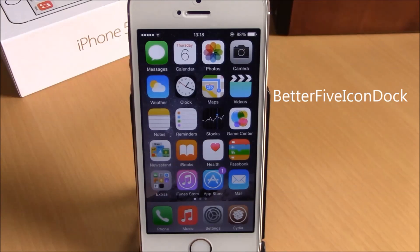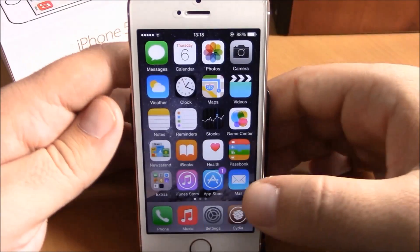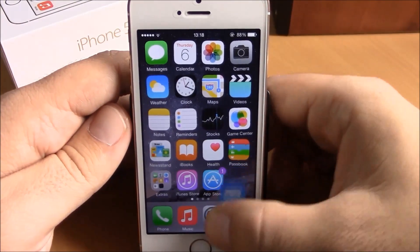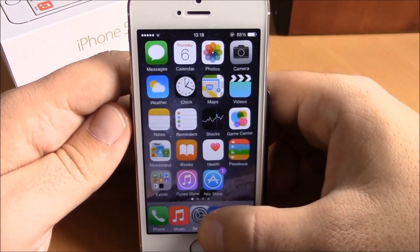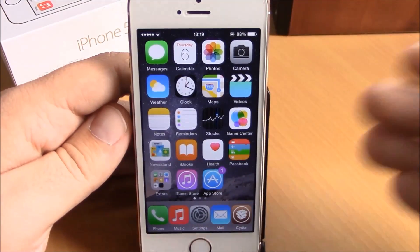The first tweak we're going to show you is called Better Five Icon Dock. What this tweak does is that it will allow you to have five icons on your dock instead of four. All you have to do is just drag an icon onto your dock and now you can have five icons.